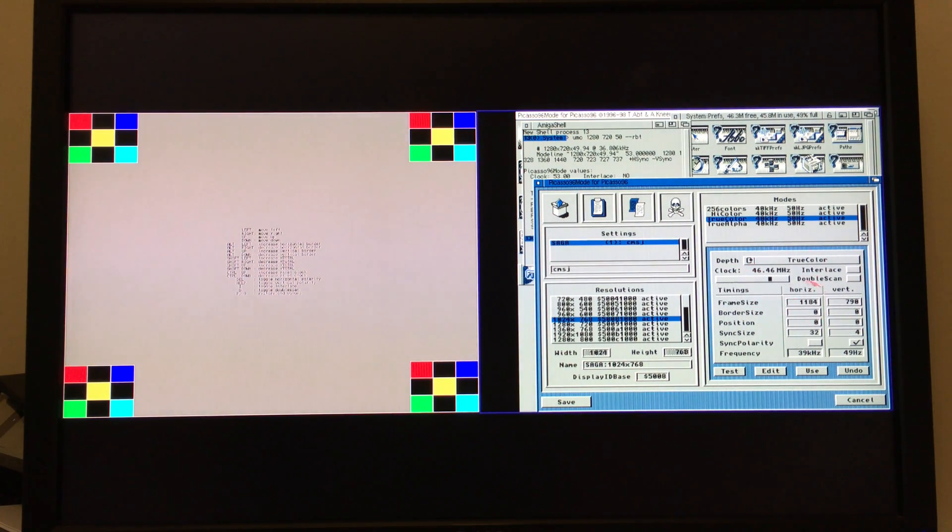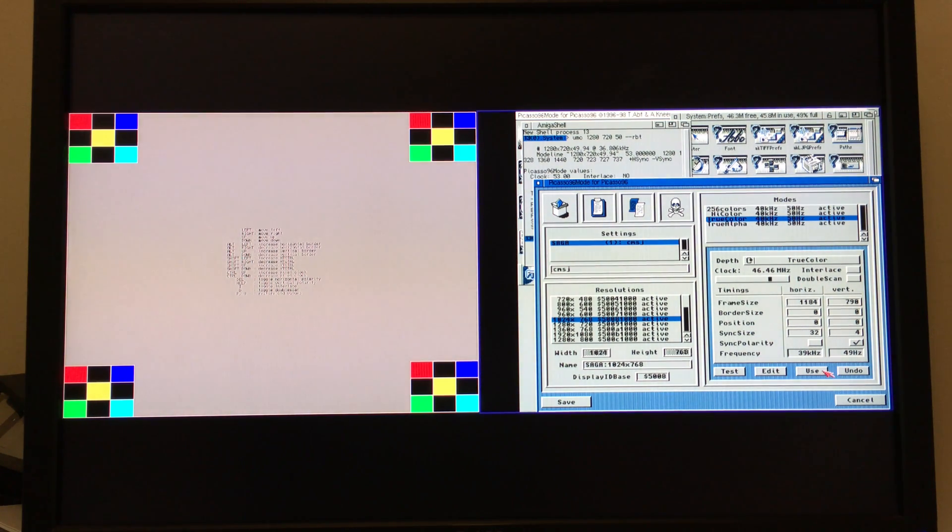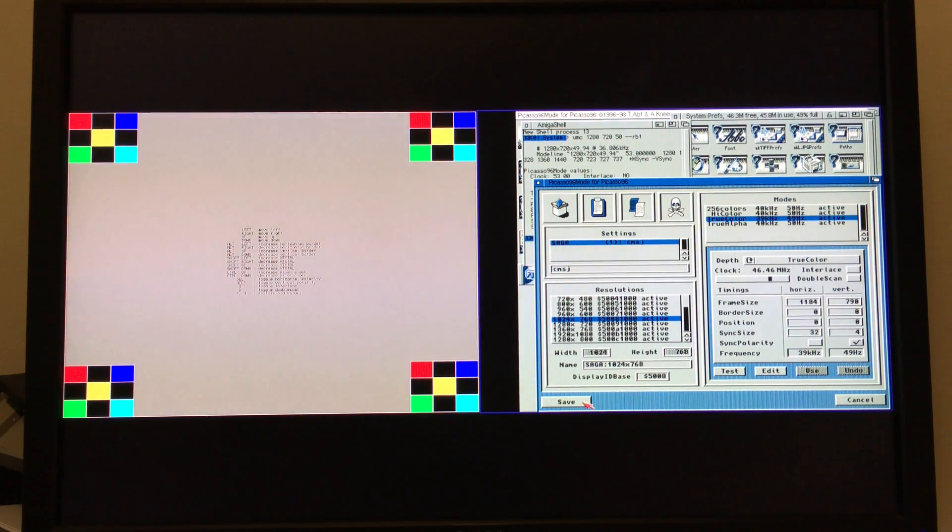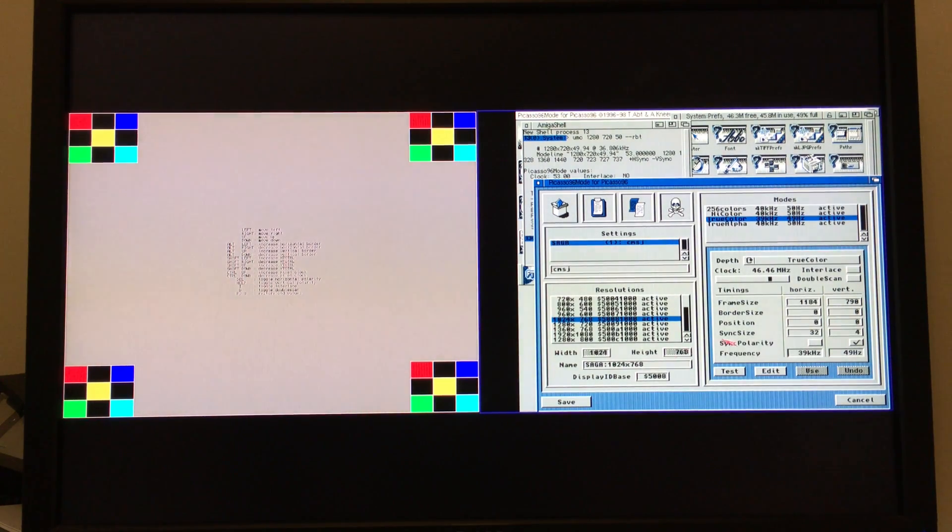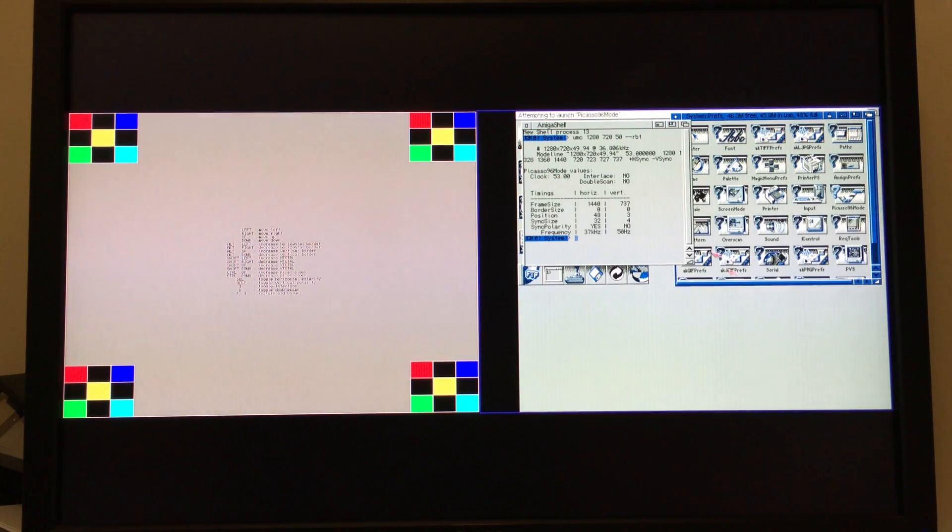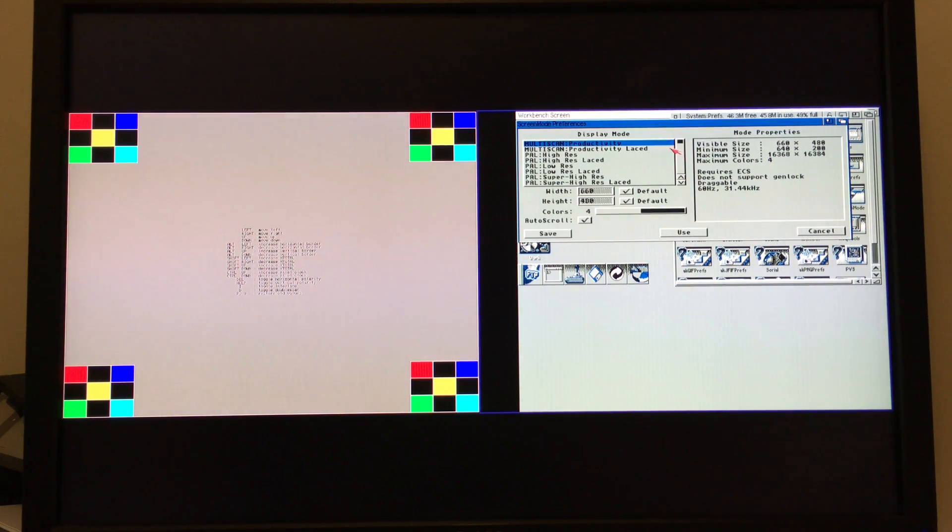When you've finished editing some kind of mode, you want to click the Use button to store those values, and then you would click Save and it will go off and write those to disk and require you to reboot. And the idea then is that you have come up with a selection of modes that you're happy with that work, and you can go back to your screen mode preferences after you've rebooted, find the mode that you chose.